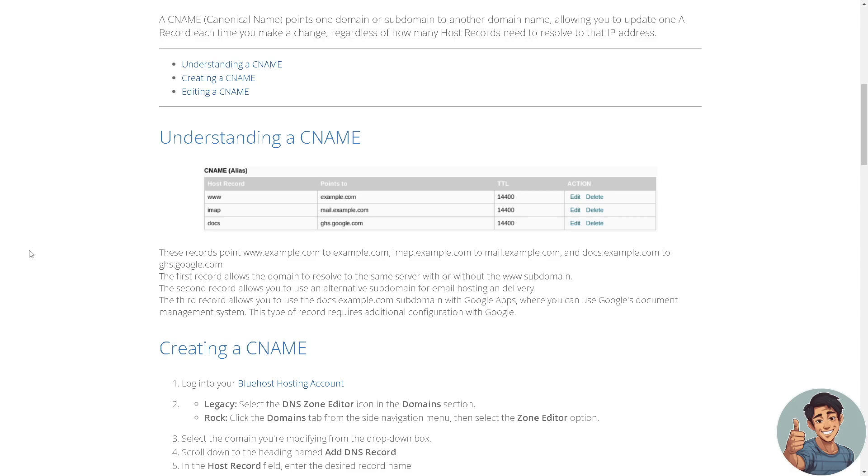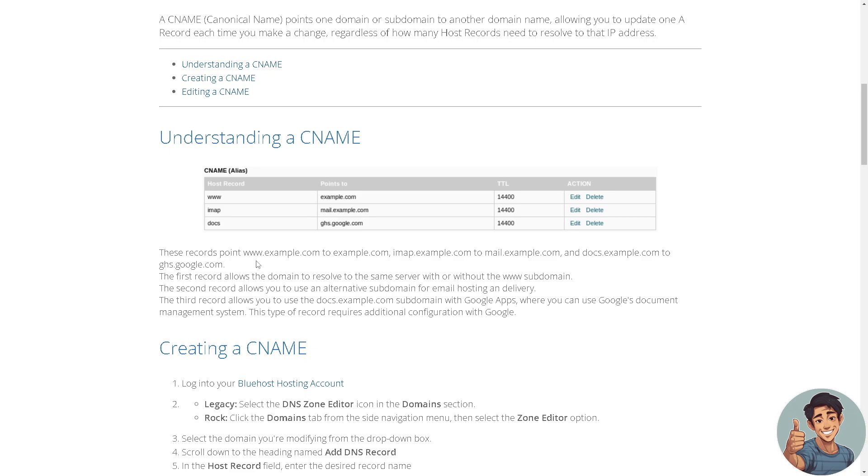Understanding a CNAME: these records point, for example, www.easytutorial.com to easytutorial.com, or howtoaddcname.com to melee.example.com, and docs.example.com to ghs.google.com. The first record allows the domain to resolve to the same server with or without the www subdomain.